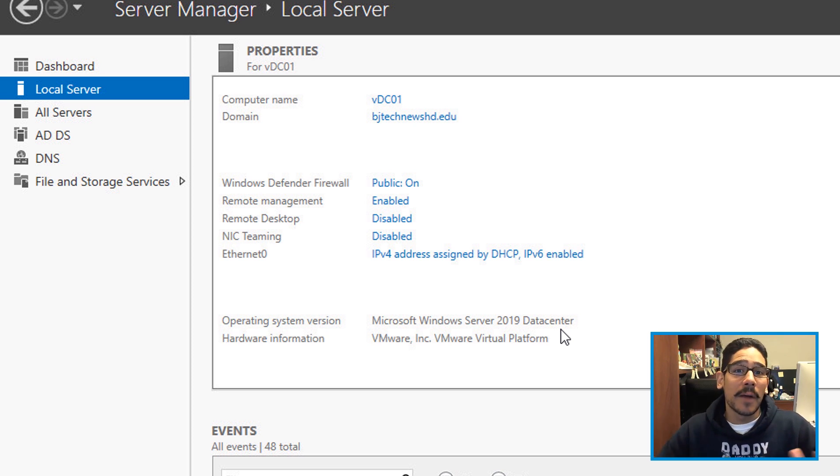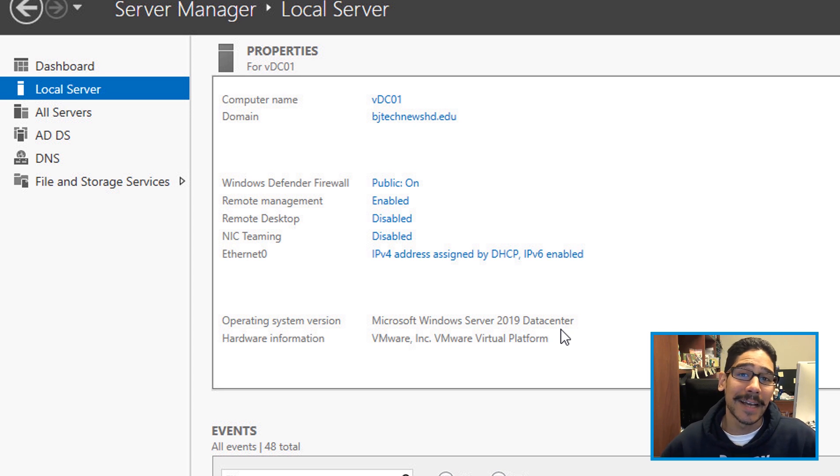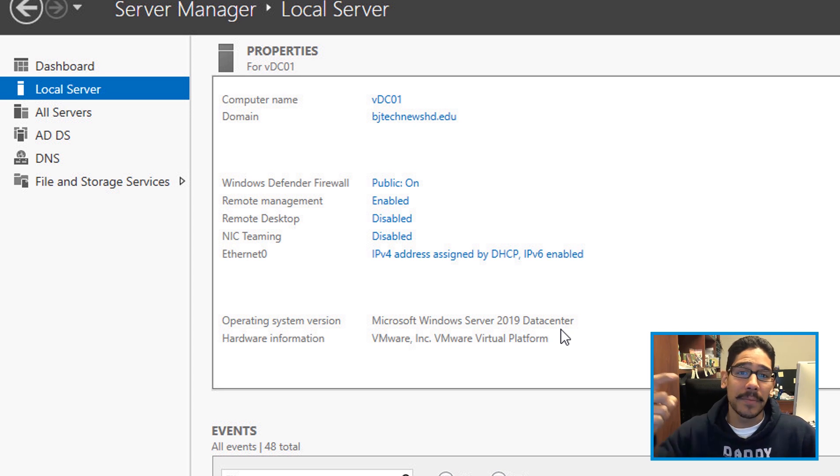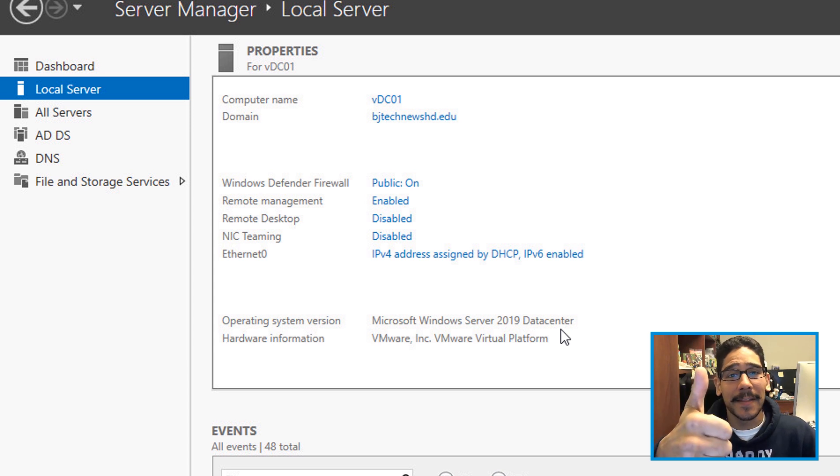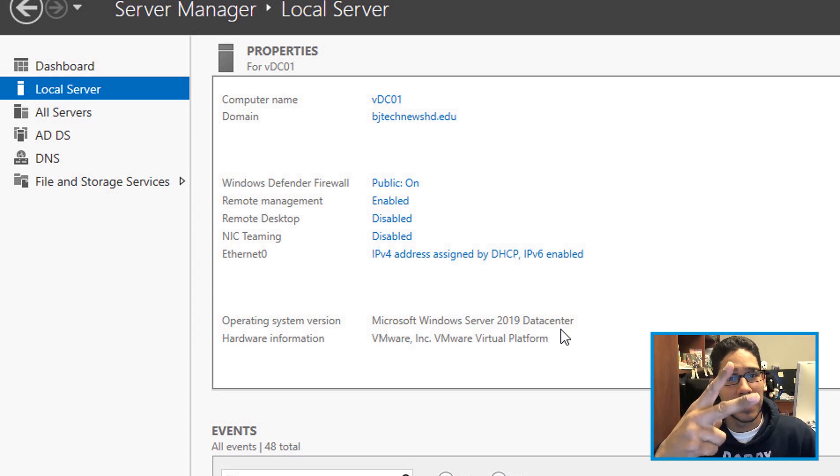And I say guys, that is how we upgrade our server 2016 domain controller to server 2019, super basic. If you have any questions or comments, leave them at the bottom. Don't forget about hitting that like button. And I catch you guys on the next one. Peace out.